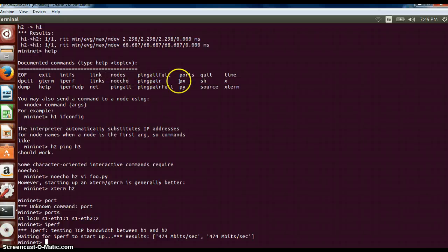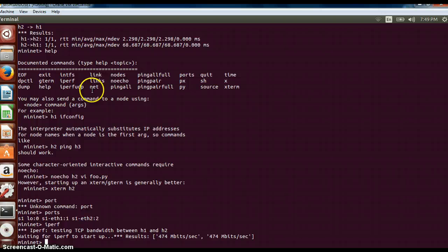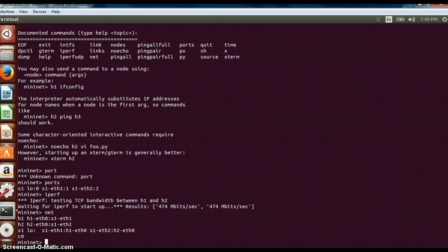Next important command over here is net. Net is similar to the links option. Here you can see it will give the links however connected.